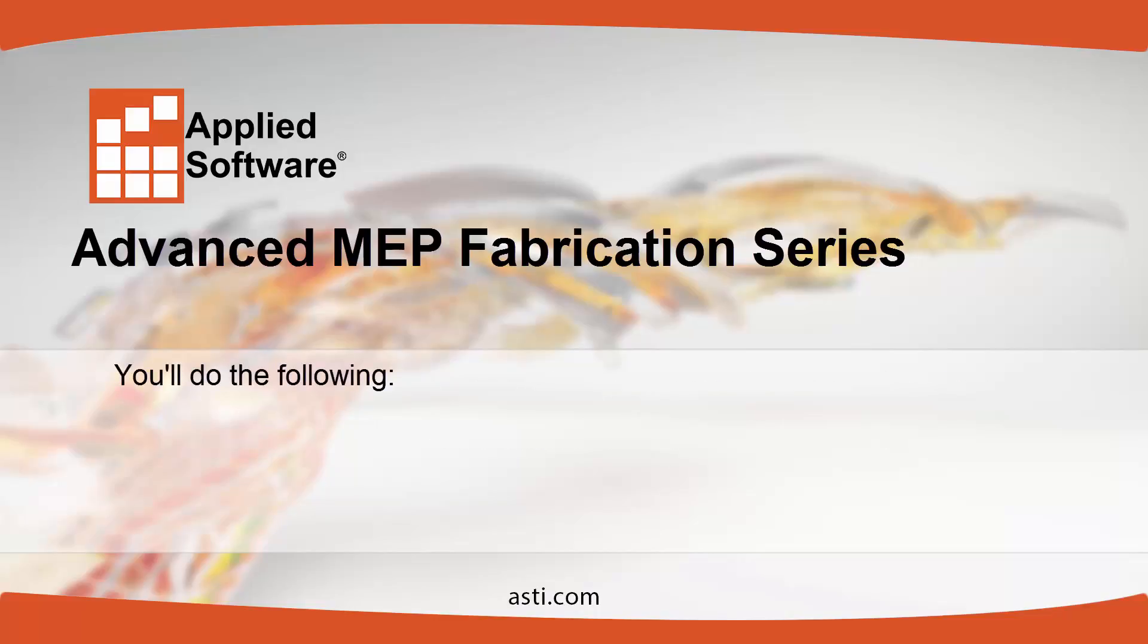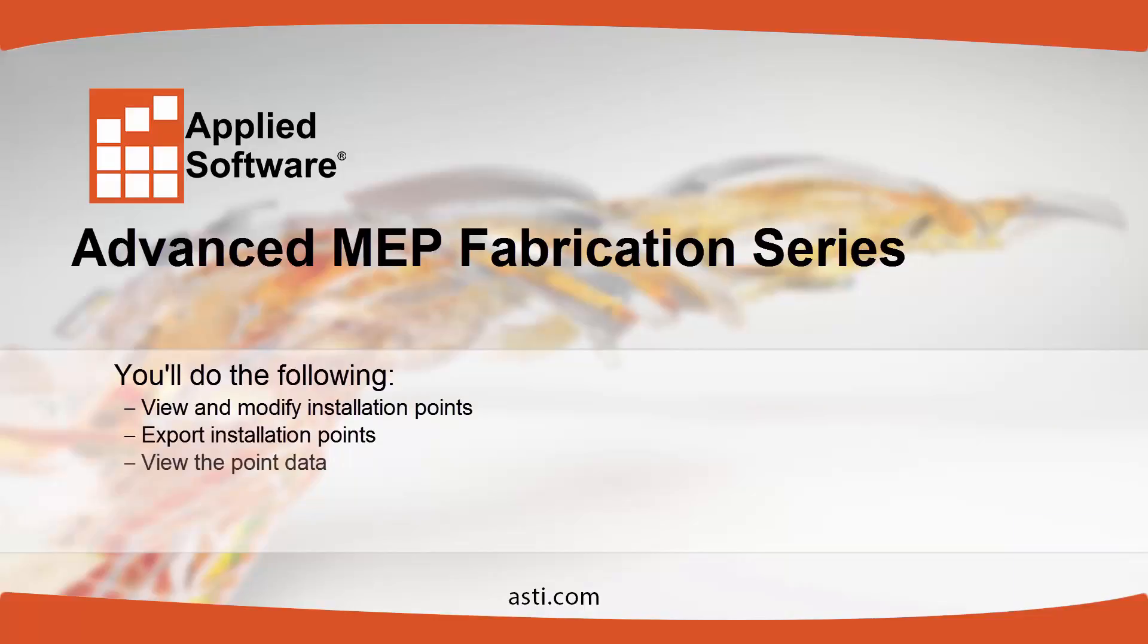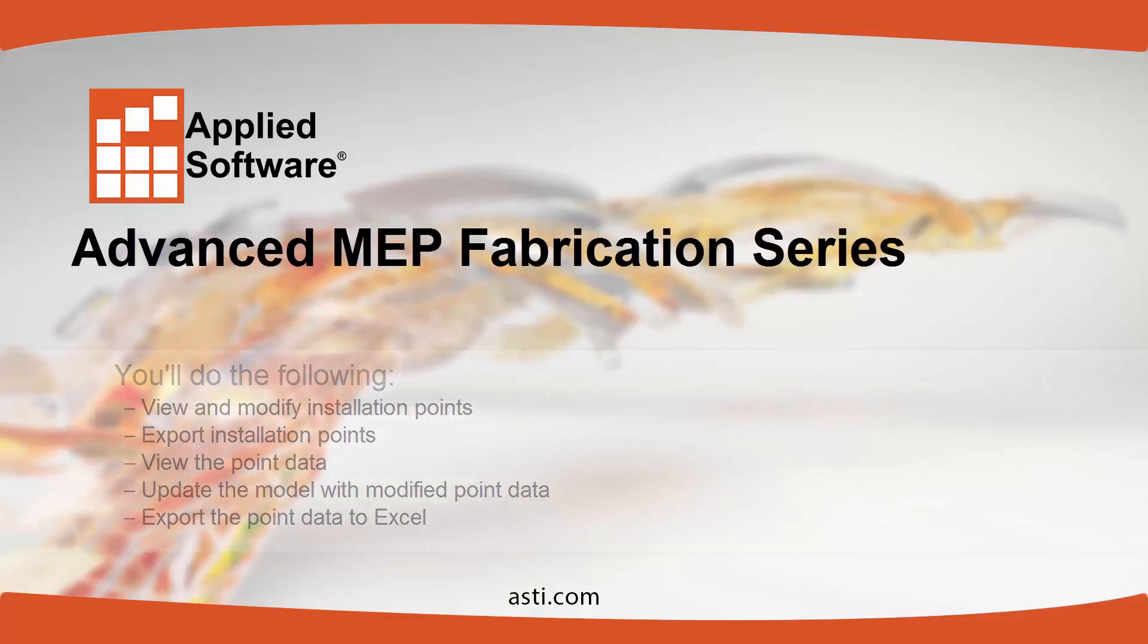For this lesson you'll do the following: View and modify installation points, export installation points, view the point data, update the model with modified point data, and export the point data to Excel.